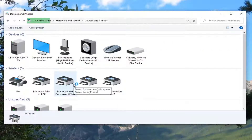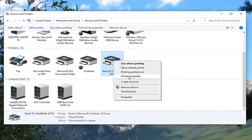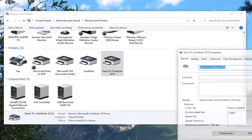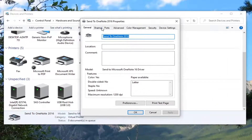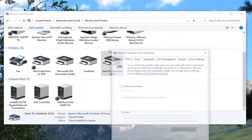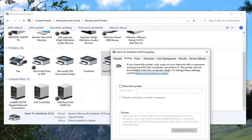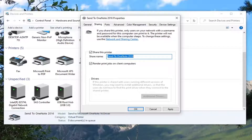Now right click on whatever printer you want to share and then select Printer Properties. Select the Sharing tab. Select Change Sharing Options. Checkmark where it says Share this Printer. Name this printer whatever you want — the share name would be listed here. Make sure Render Print Jobs on Client Computers is checkmarked, and then select Apply and OK.